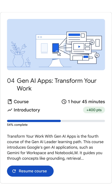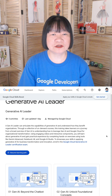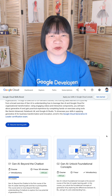The fourth course is very practical, covering Google Cloud tools like Gemini for Workspace, NotebookLM, and prompting techniques. In the final course, you learn about the hot topic of AI agents. Head over to Cloud Skills Boost today.